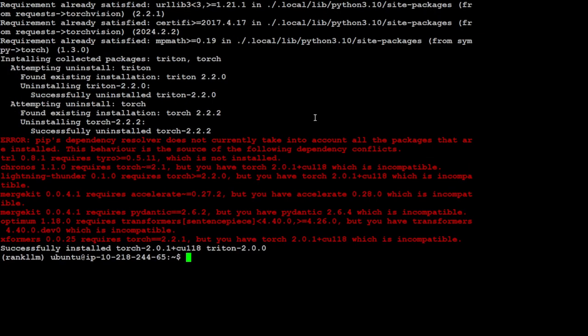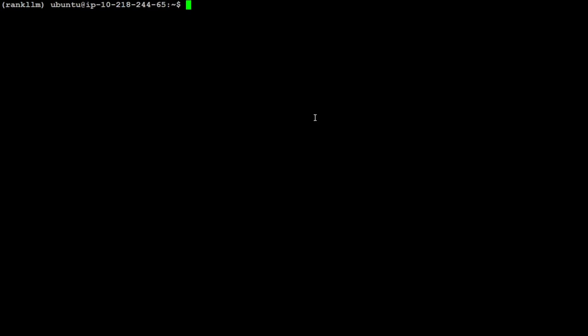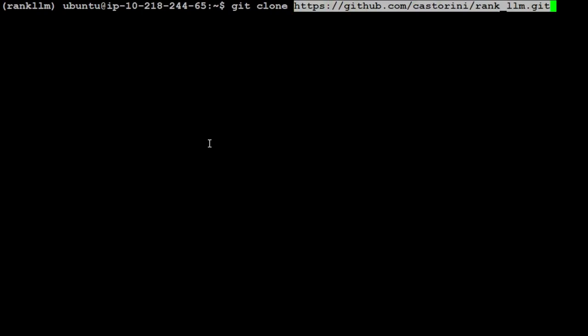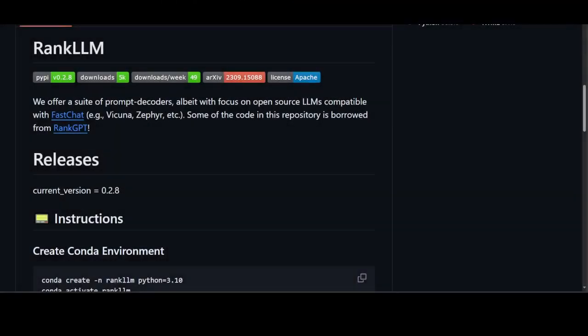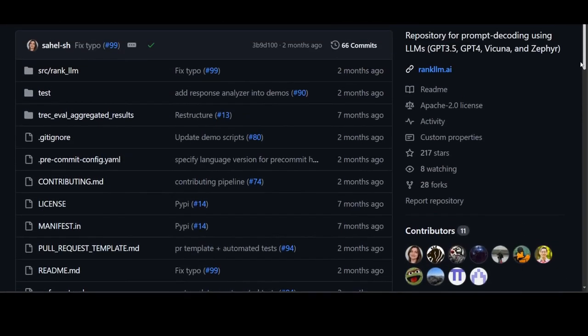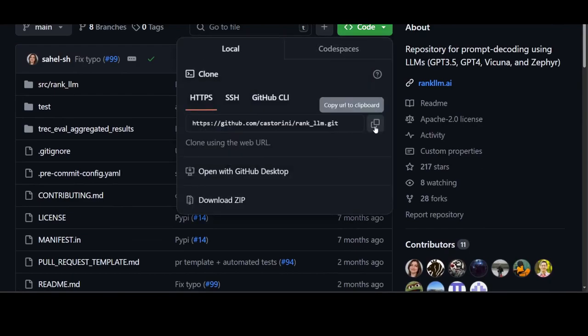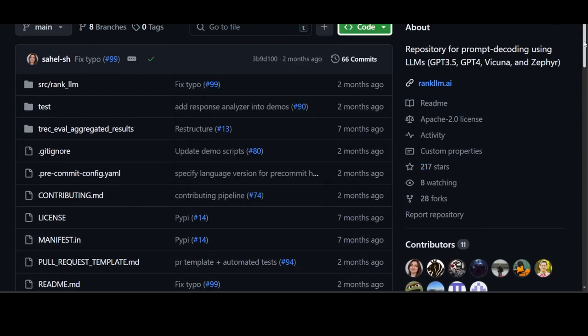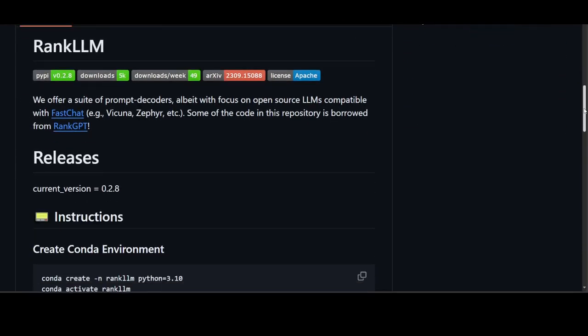Everything is installed. Now let's clone this GitHub repo for RankLLM and I will drop the link in the video's description. Let me paste the URL and make it bigger so you'll be able to see. To grab the URL, scroll up, click on this green button and grab it.